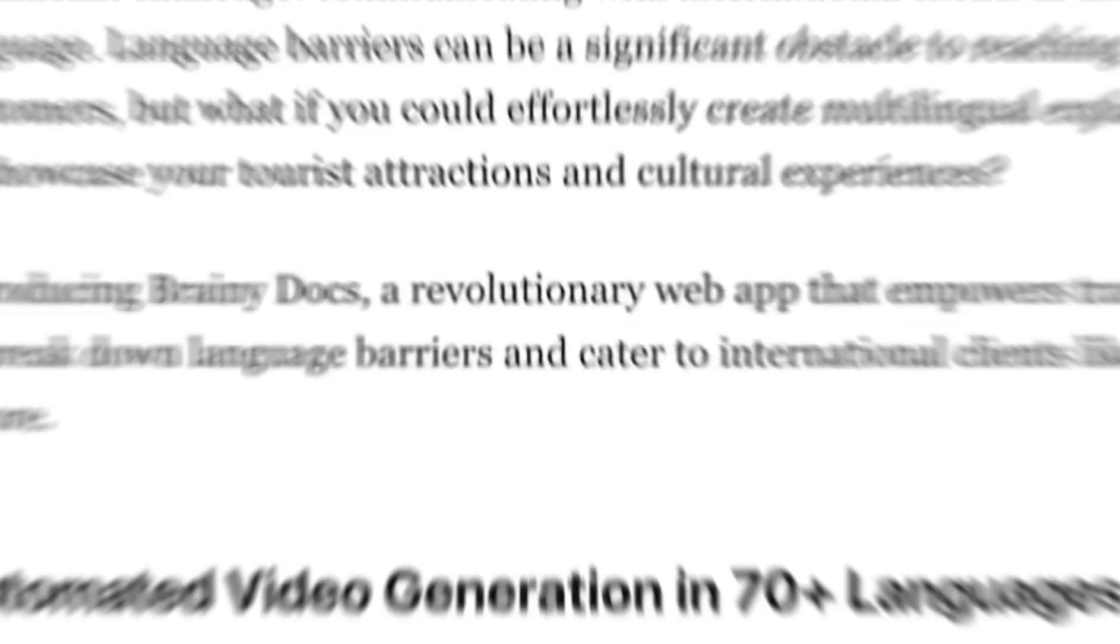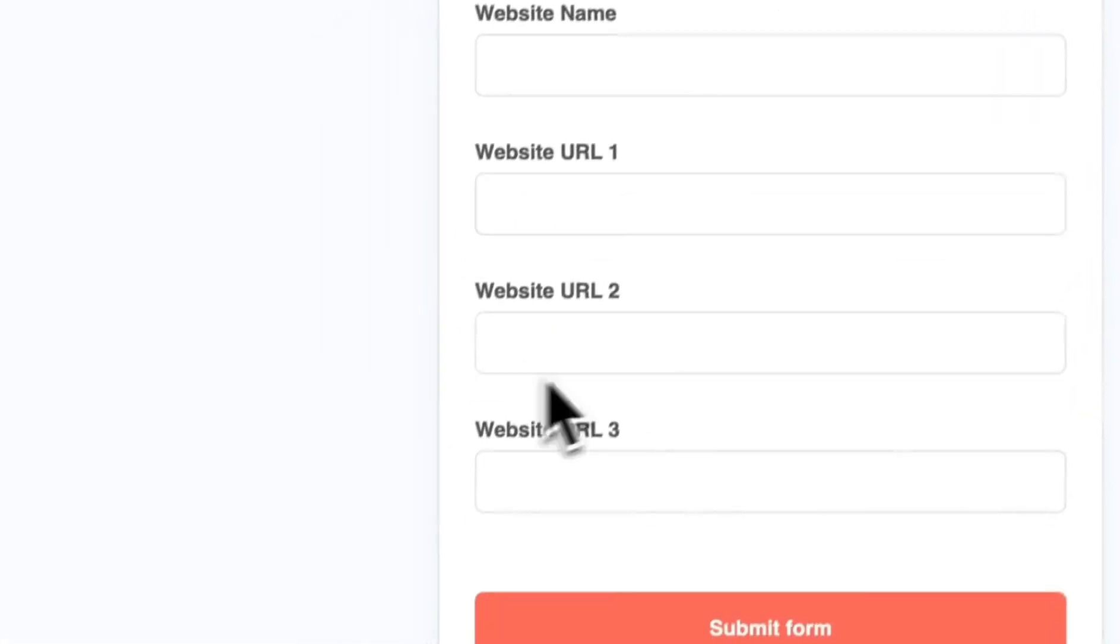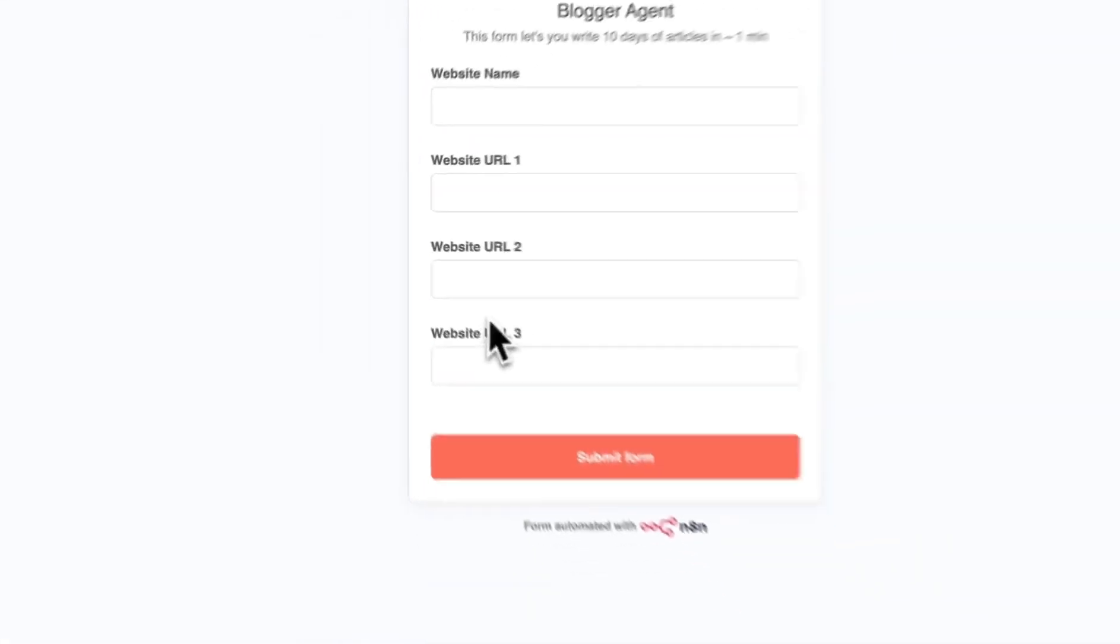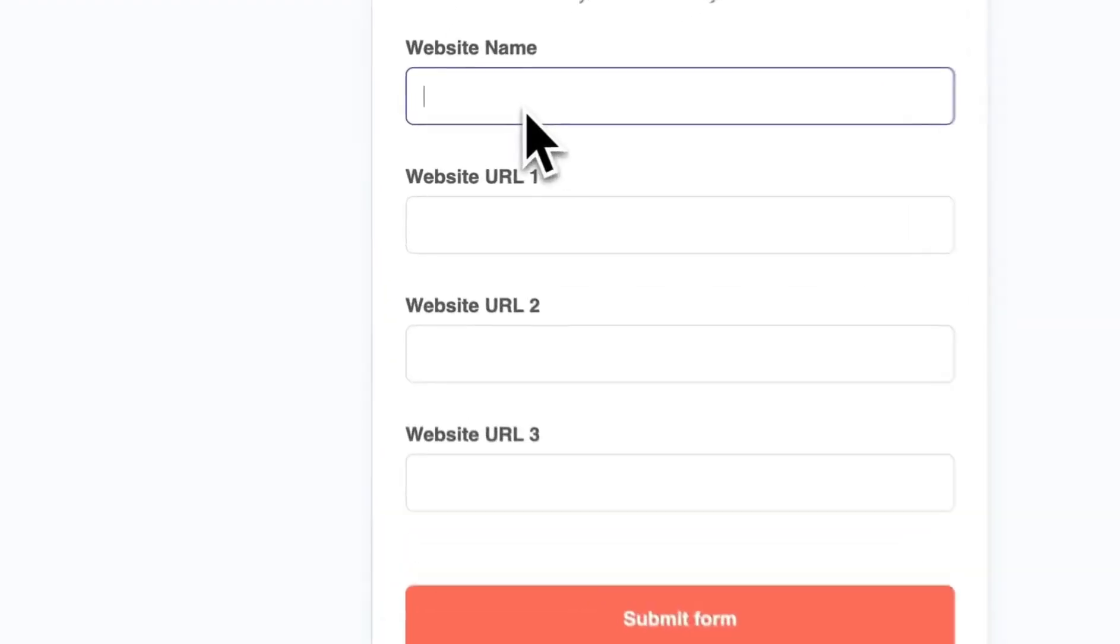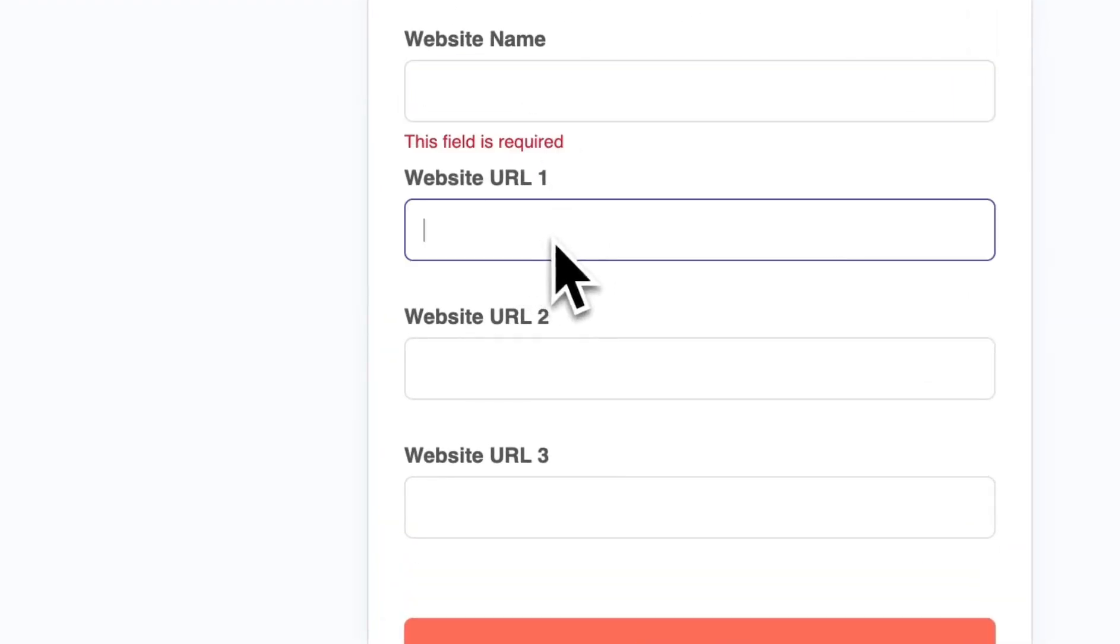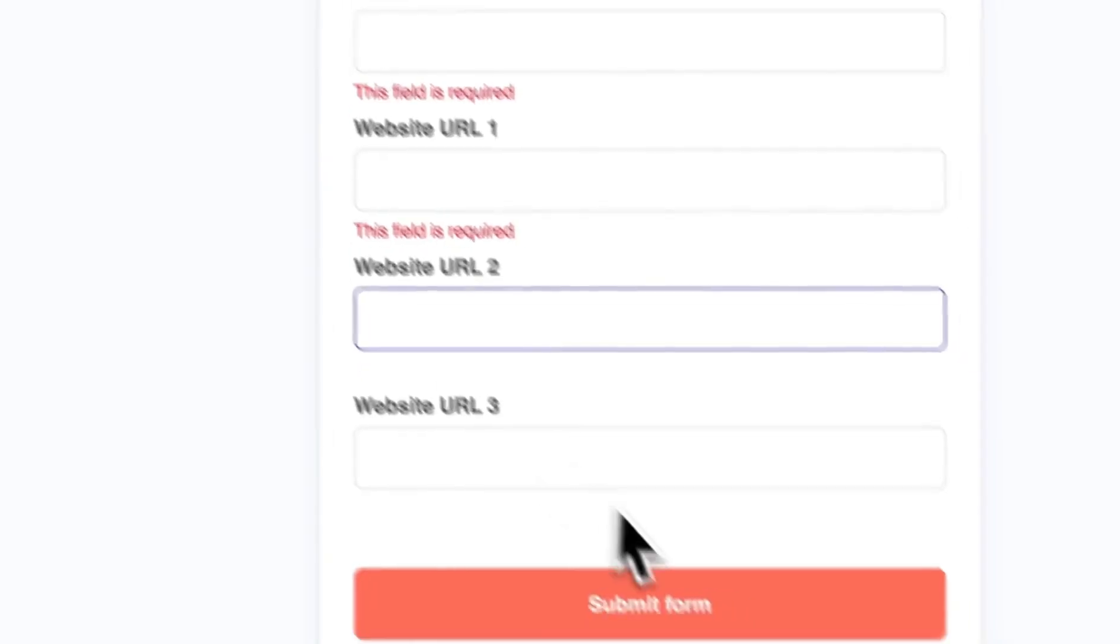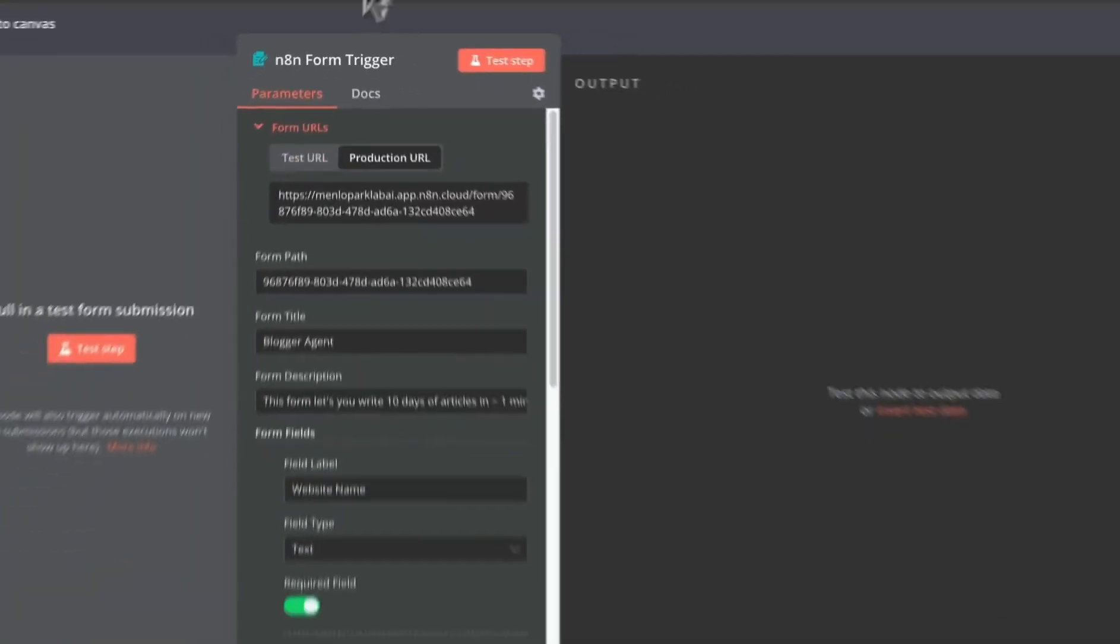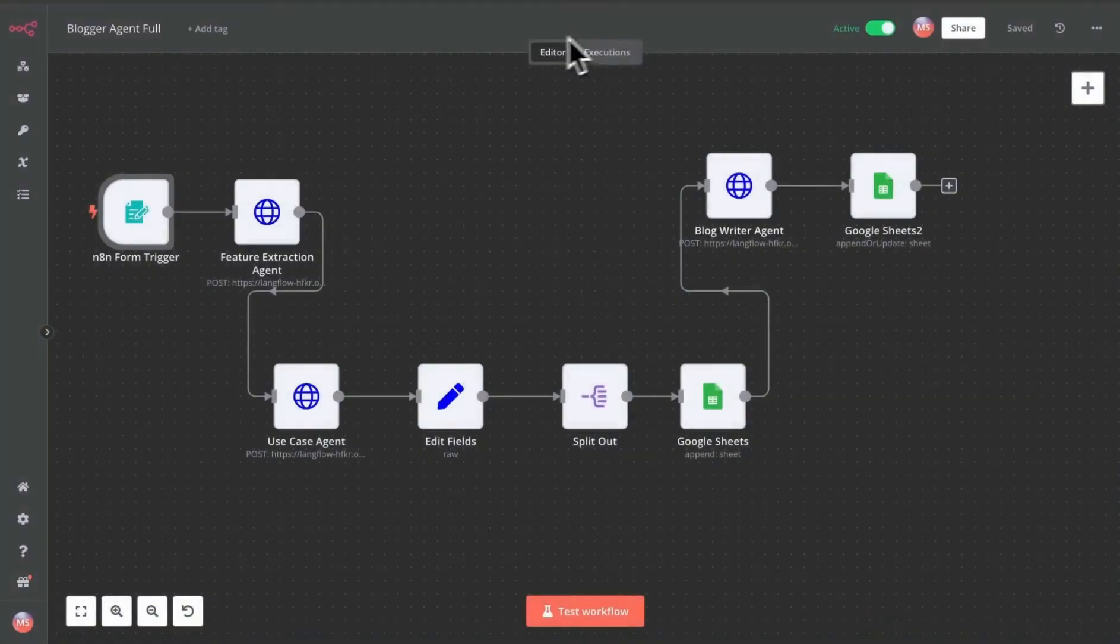It all starts with a web form. In this form, you provide the website name or your product name, and give it a few URLs. It could be something from your website or maybe a blog post that you have written. Based on that, you submit the form. Once that happens, it goes to n8n.